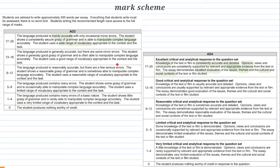I'm going to start off by looking through the mark scheme. It's always really important to know where your marks are coming from in the exam. A3 and A4 is 20 marks each, so 40 in total for AQA. It's similar for Edexcel, but Edexcel is also 50, not 40 marks.